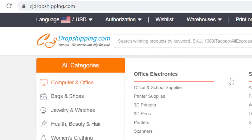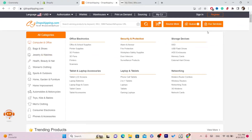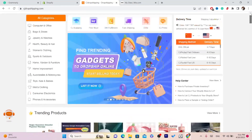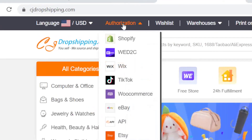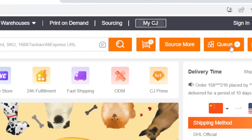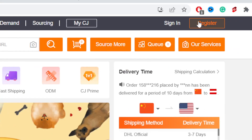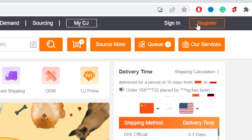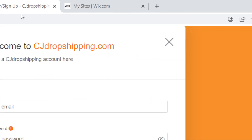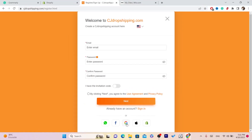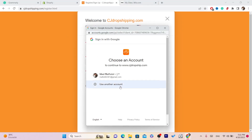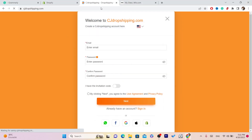Now I'm going to explain how this whole thing works. First, you need to connect your CG to Wix. You want to click on Authorization — but of course you have to create an account first. I'm going to click on Register and create a new account. I'll register using Google.